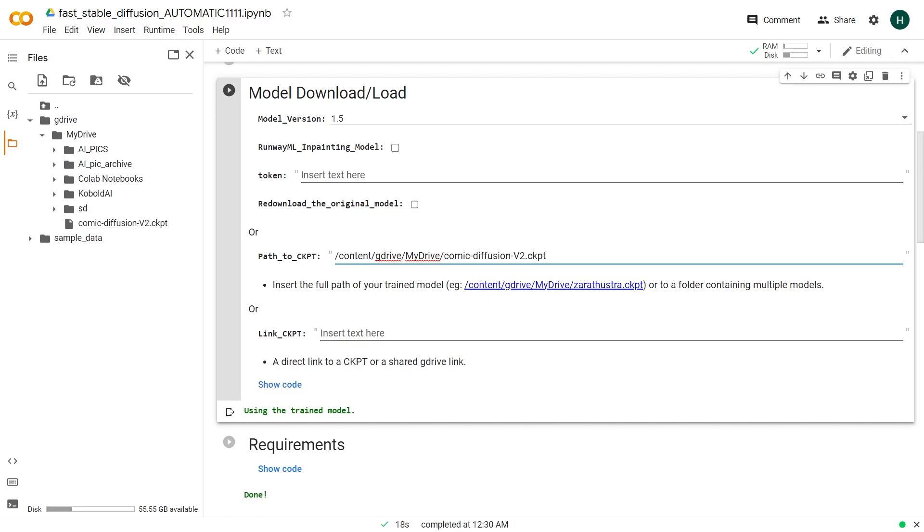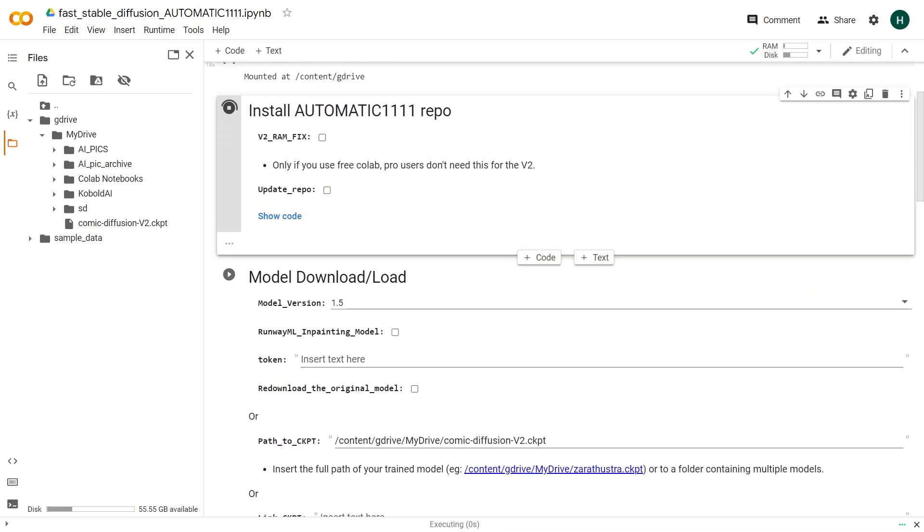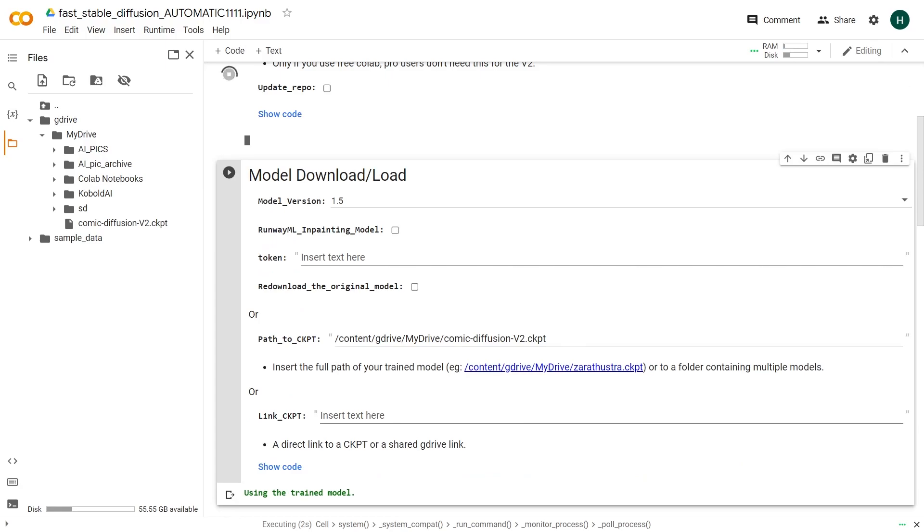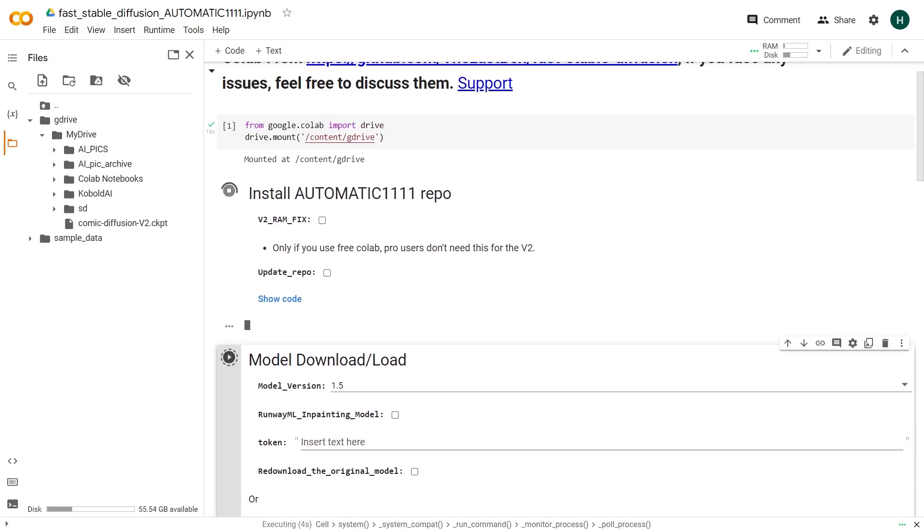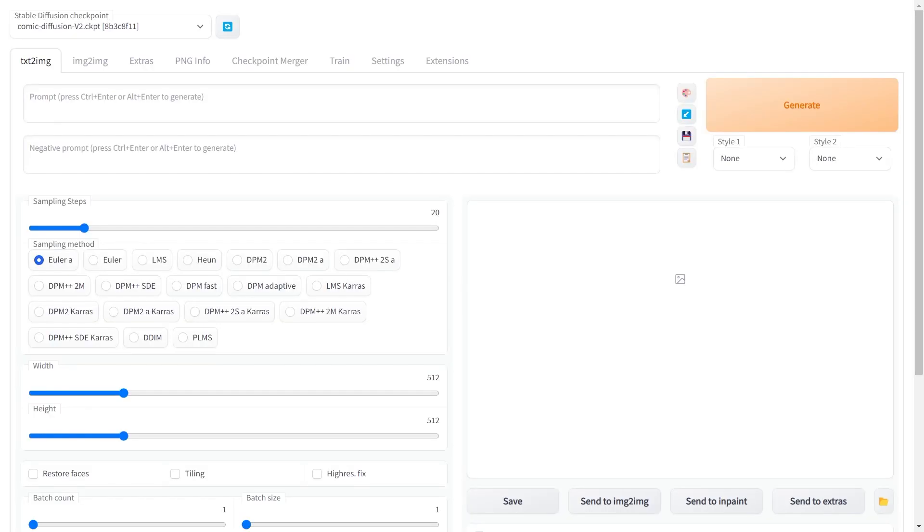Now you can just run the remaining cells of the notebook one by one. After it loads the model then you will see a link like this. Open it and the stable diffusion web interface will load up. On the top left you can see that it is using the comic diffusion model checkpoint.